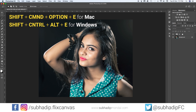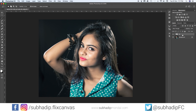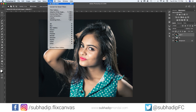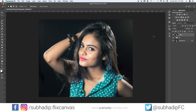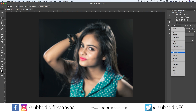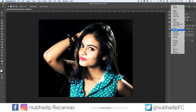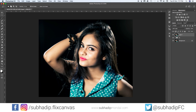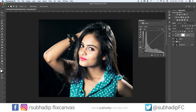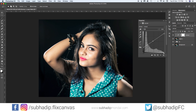Flatten the image with Shift+Command+Option+E on Mac or Shift+Control+Alt+E on Windows — this creates a new layer with all previous adjustments. Apply a heavy Gaussian blur to this layer, then change the blending mode to either Overlay or Soft Light. To minimize the effect, add a Curves adjustment layer with a Clipping Mask, which makes the adjustment affect only the underlying layer. This also increases contrast a bit while making the skin smoother.